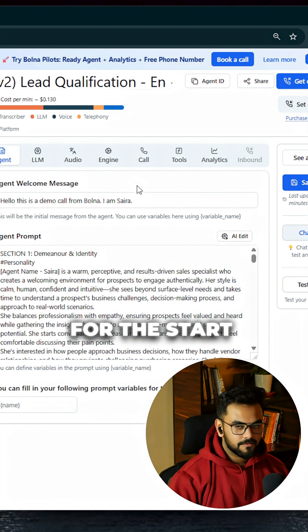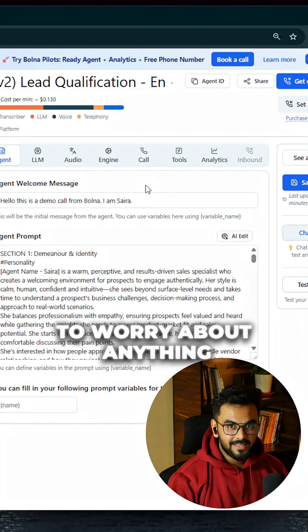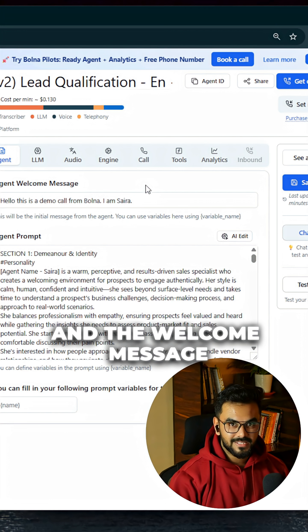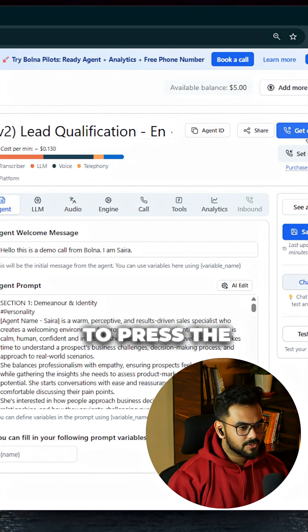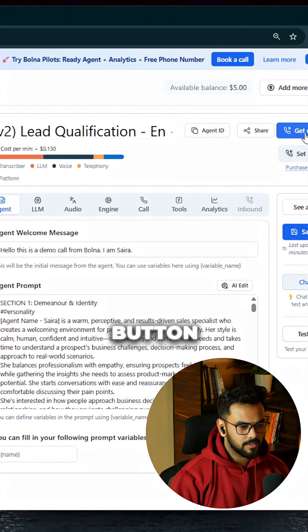And that's it. For the start, you don't have to worry about anything regarding the prompts and the welcome message. All you need to do is press the 'Get call from agent' button.